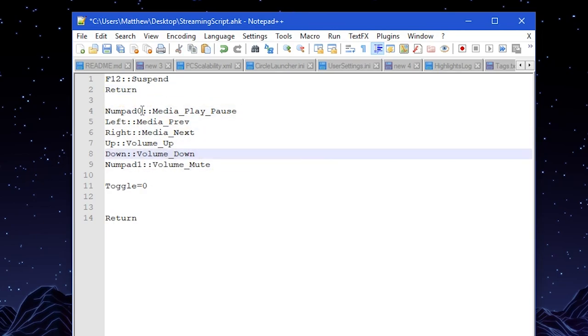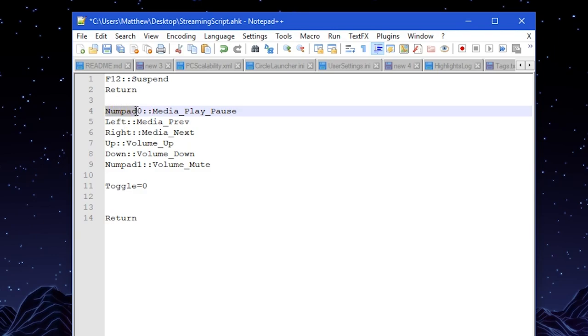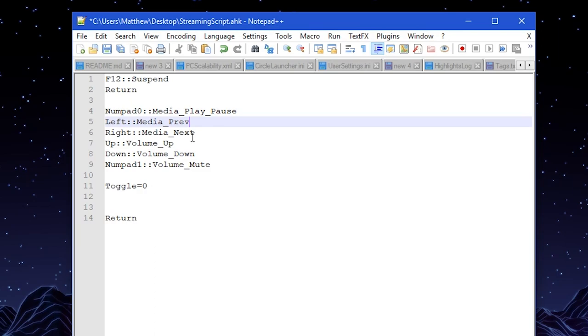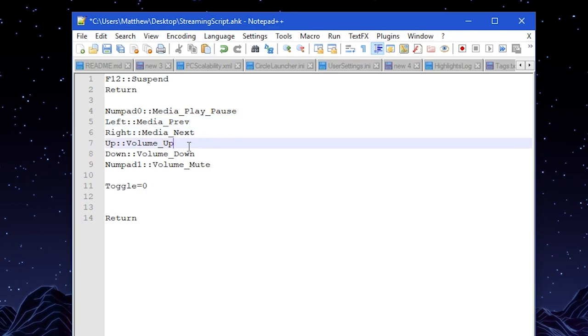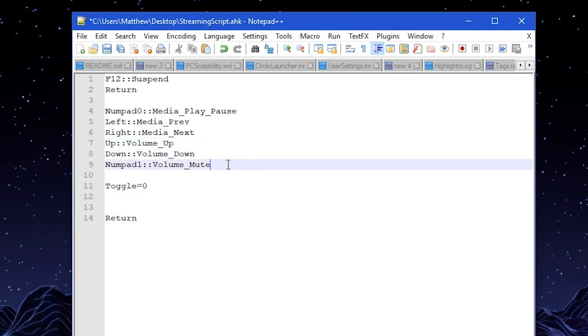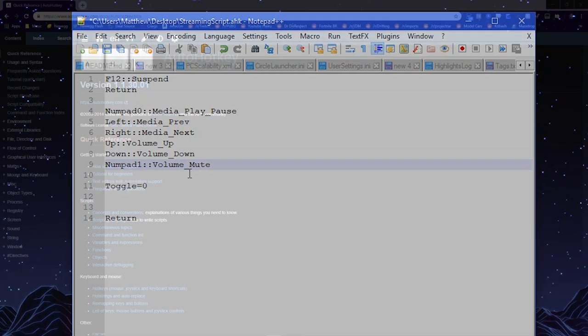NumPad 0 just simply pauses or plays the music. These two colons tell the computer what it's doing after you press the key. Left, which is the left arrow key, picks my previous song on media. Right clicks the next song. Up on the arrow keys brings the volume up, and down on the arrow keys brings the volume down.